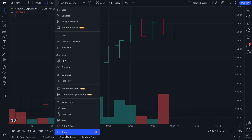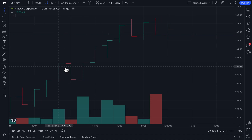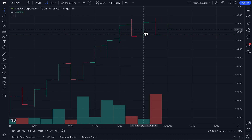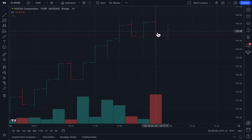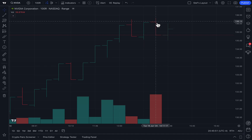Range charts are something you are going to want to know as a trader because they will fundamentally open your eyes up to a new way to look at markets. All of the charts you are going to see here do something specific, with the majority focusing on specific time intervals, whereas the range chart type focuses on trading ranges. That means each bar is being created because a certain trading range was hit, no matter how long it took.